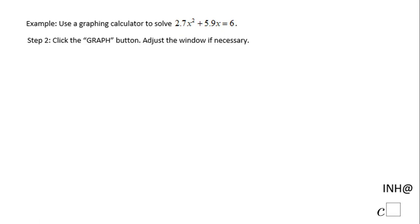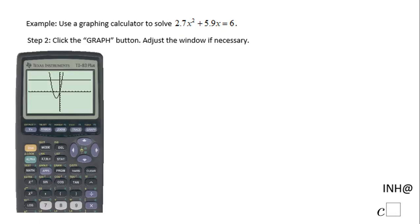Now we're going to move to the next step — we're going to want to see how the graph looks. So I click the button called Graph, which is right here. This is the graph I get, and then I will adjust the window if necessary. In this case it's not really necessary, but I'll adjust to get a better picture.